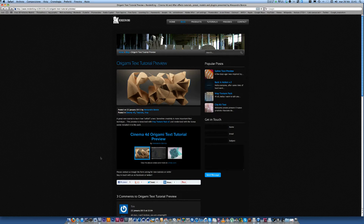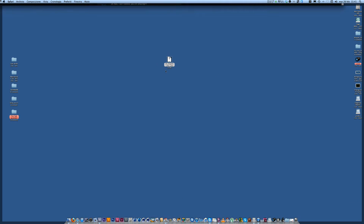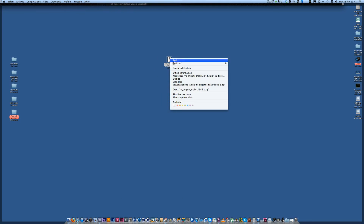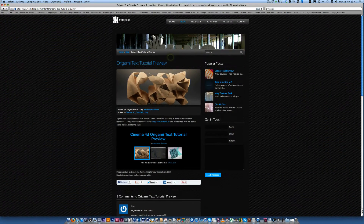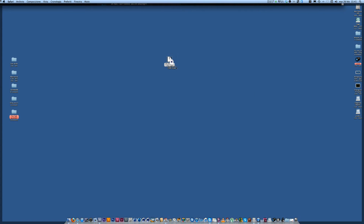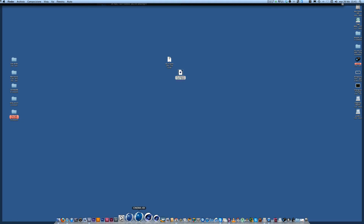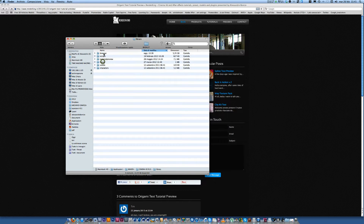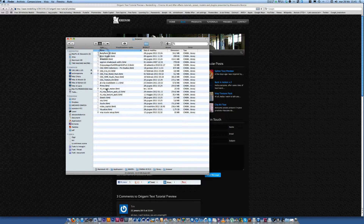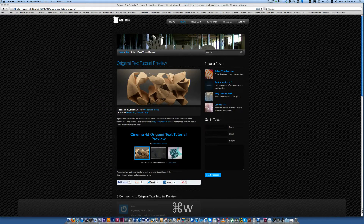First of all you have to download it from my site and you have to unzip it, and then you have to paste it inside your library — the browser library, the path library, browser — and paste it here.